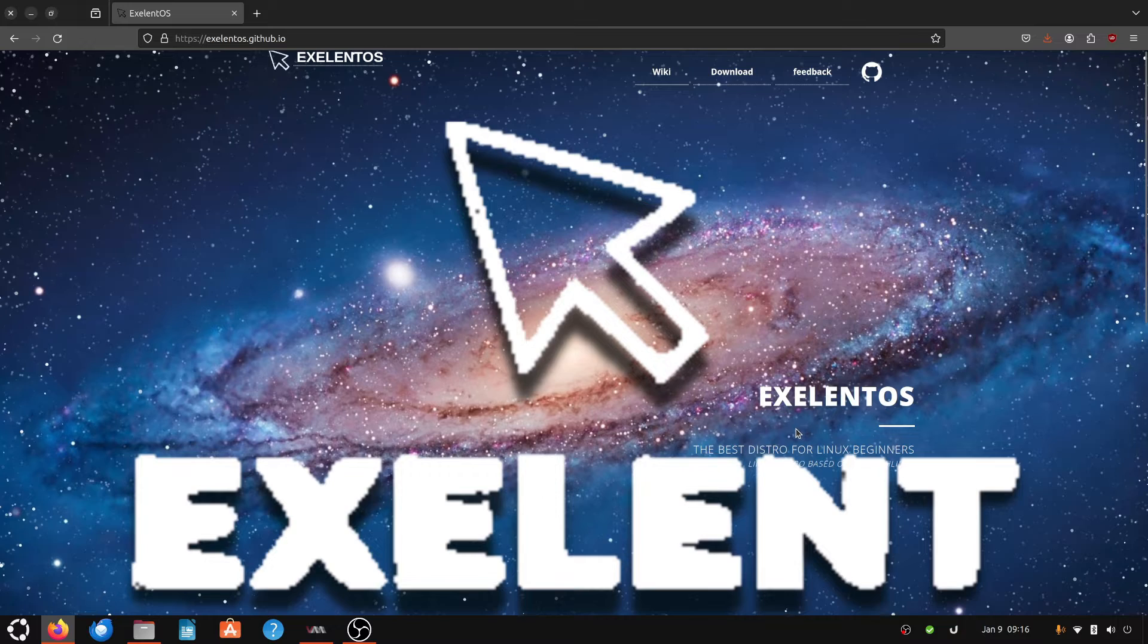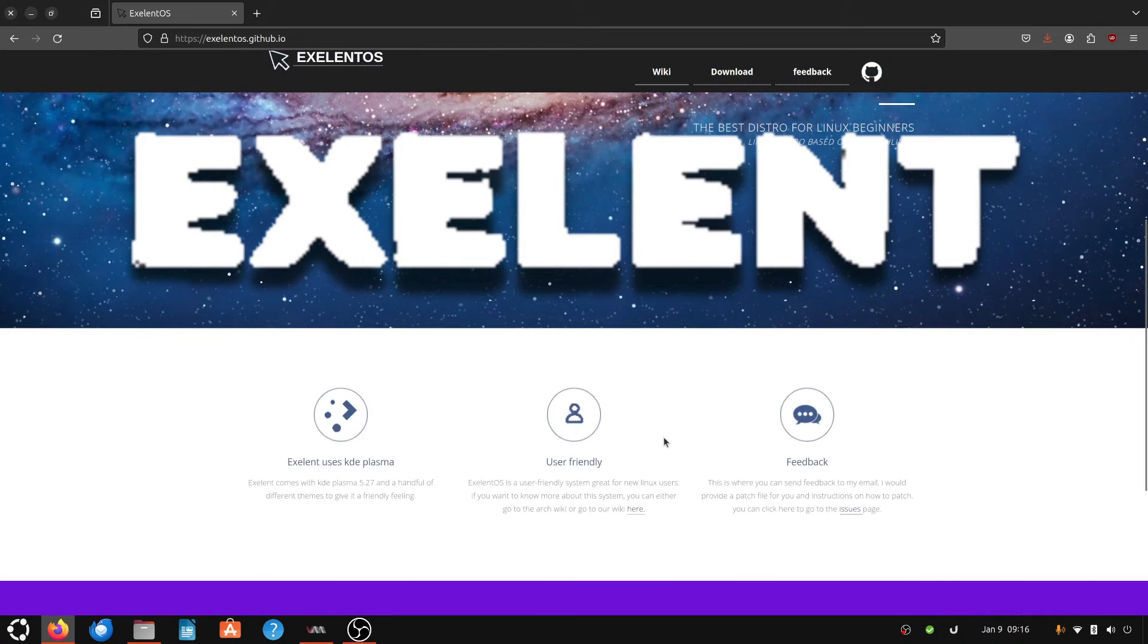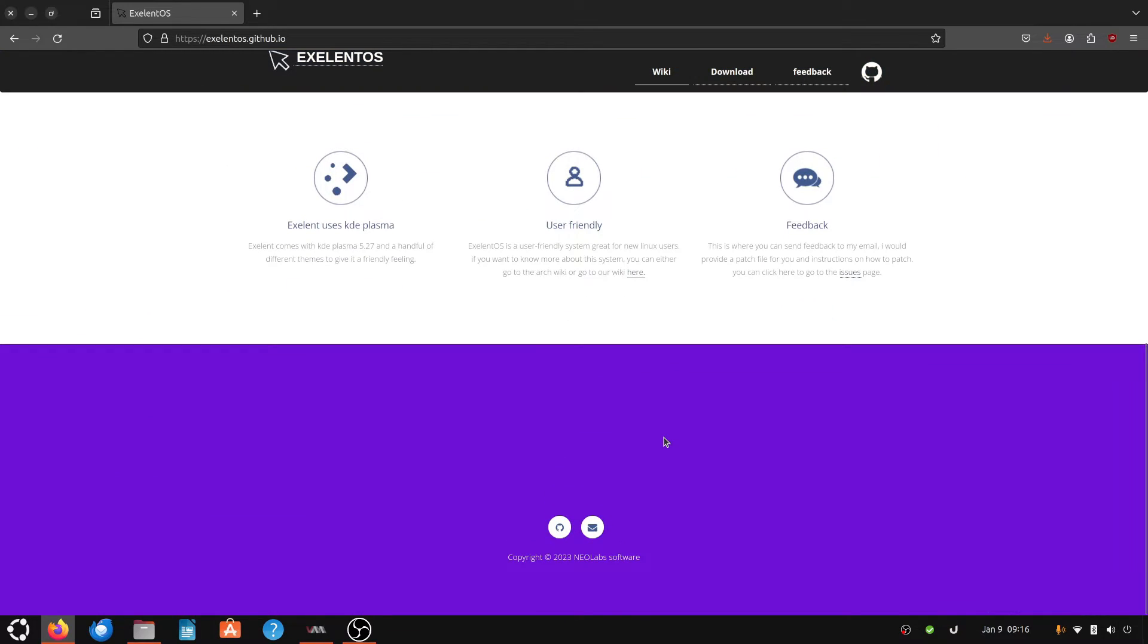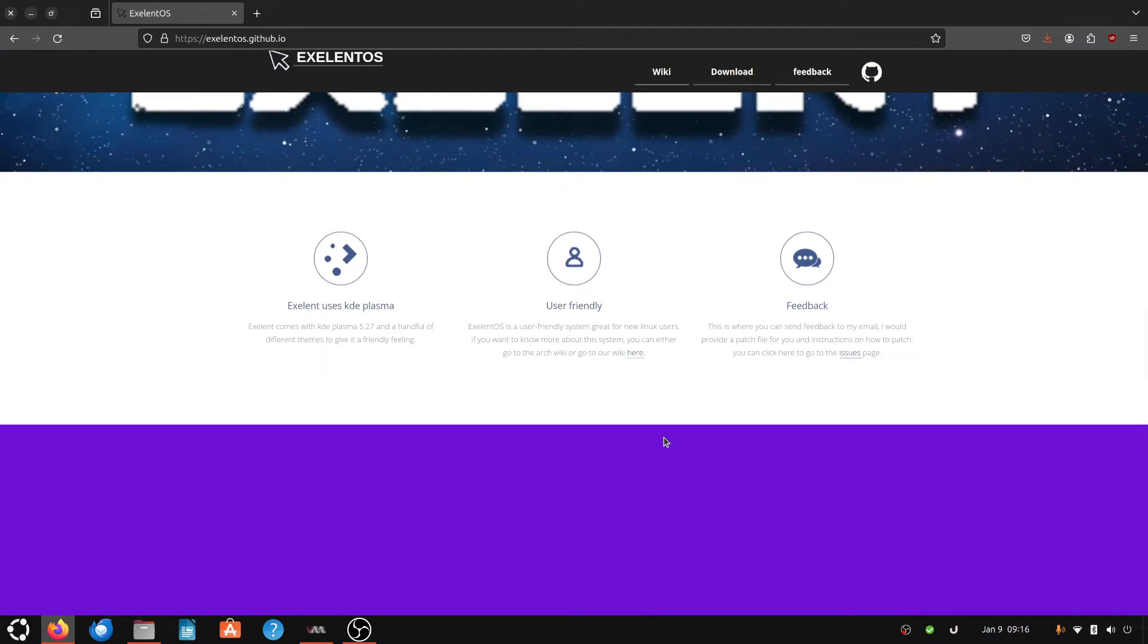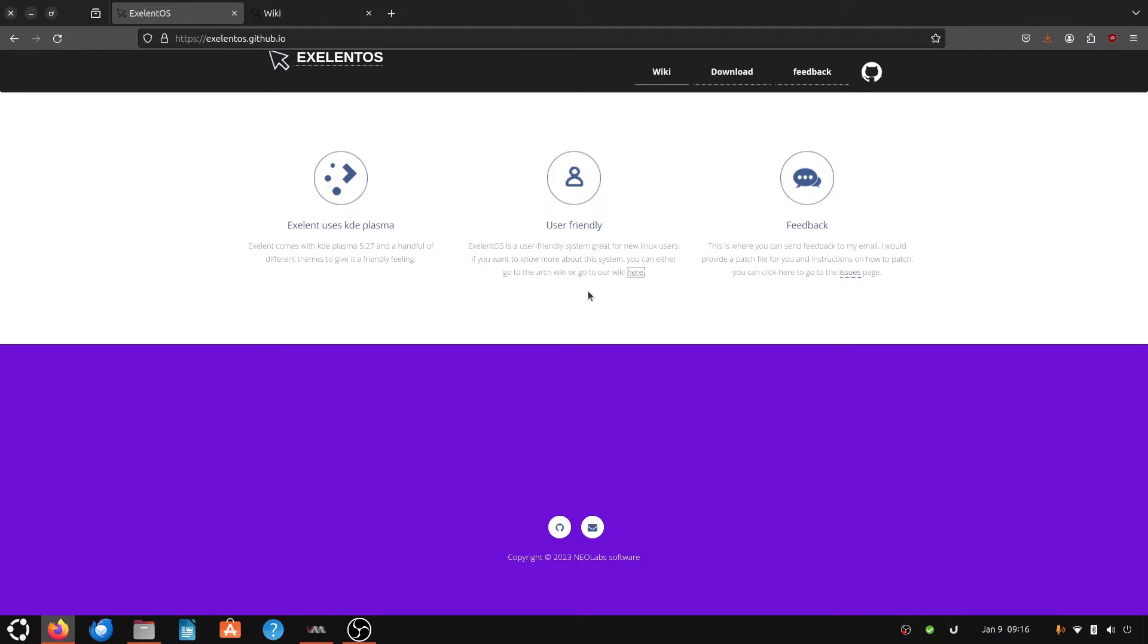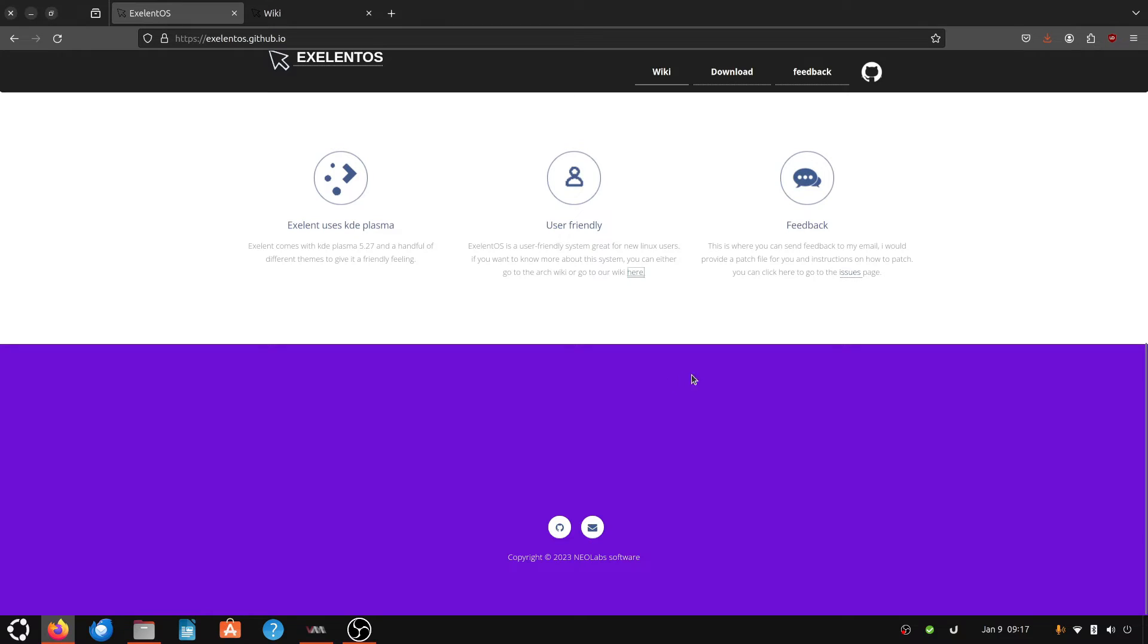And then to answer that question, of course this distro Exelent uses KDE Plasma. It's user-friendly and you can either go to the Arch wiki, we'll go today with you. Please, if you use this distribution, don't go to the Arch forums and ask the Arch folks for help with this distro. Okay, don't do that. Life is not worth that. Well, what will happen? Folks are gonna be very upset.